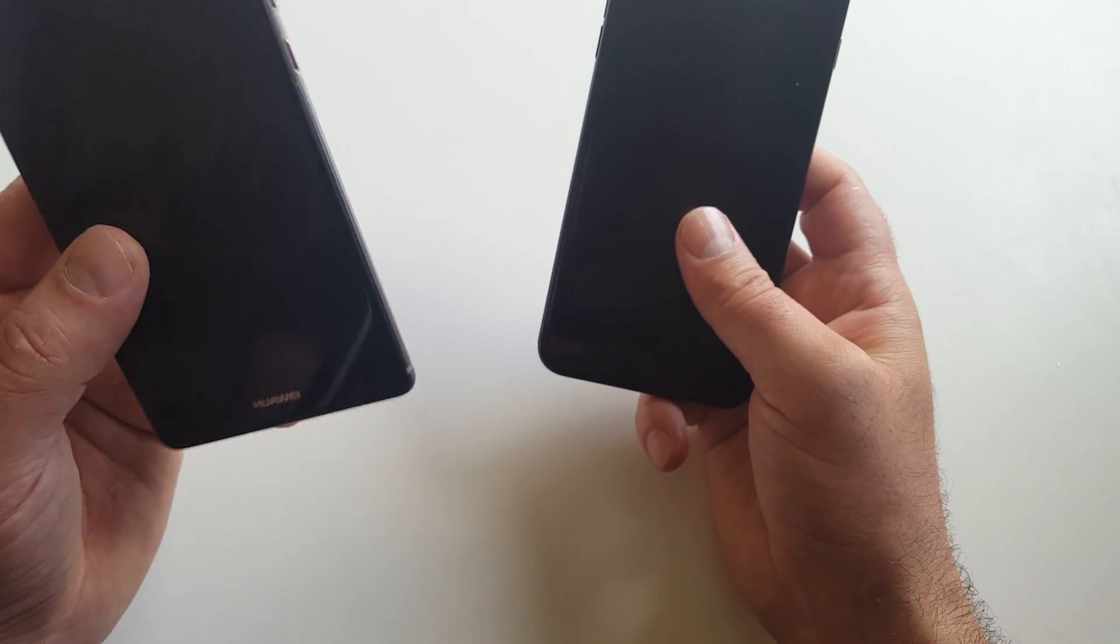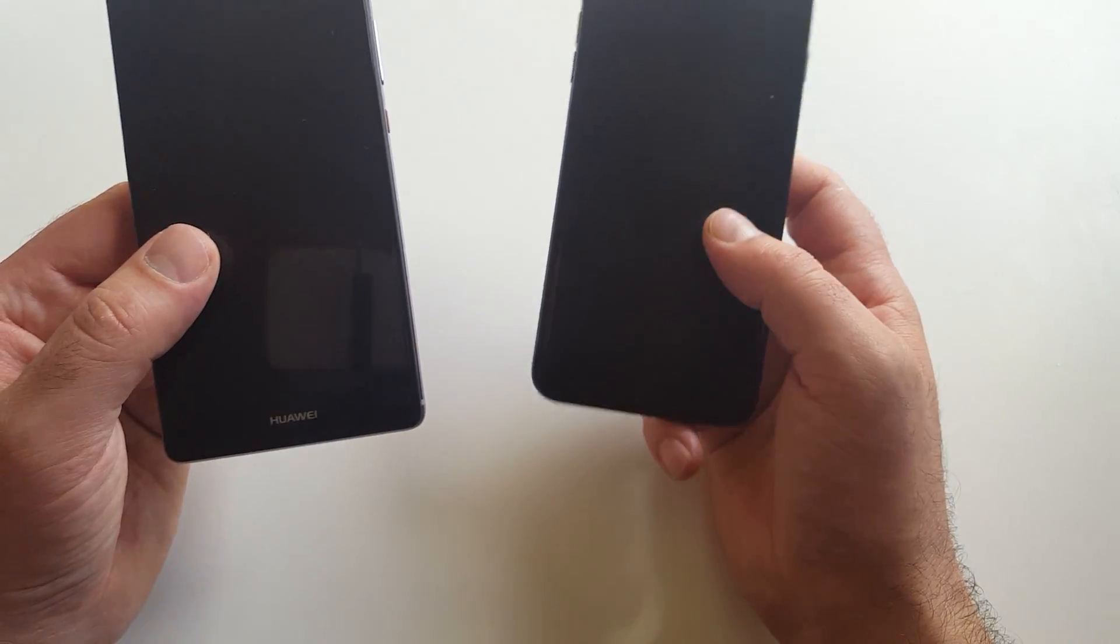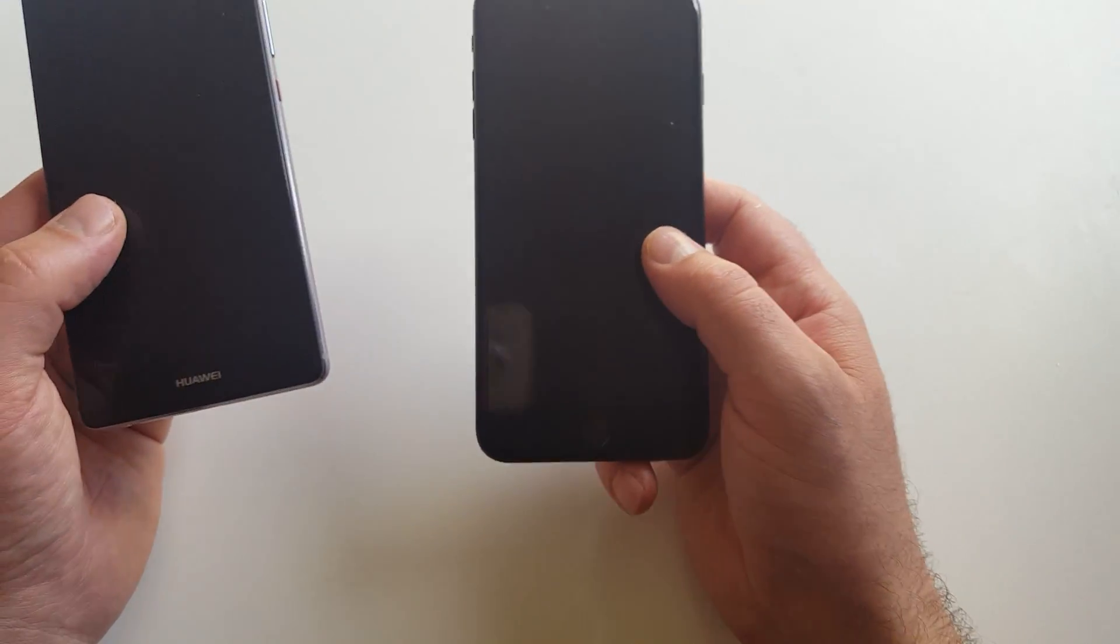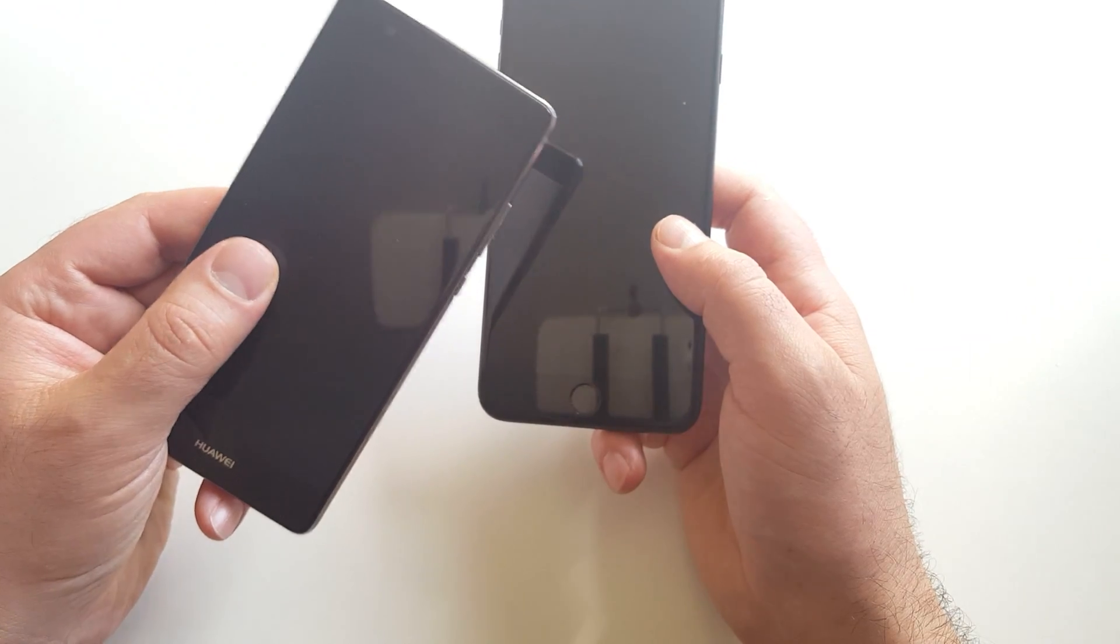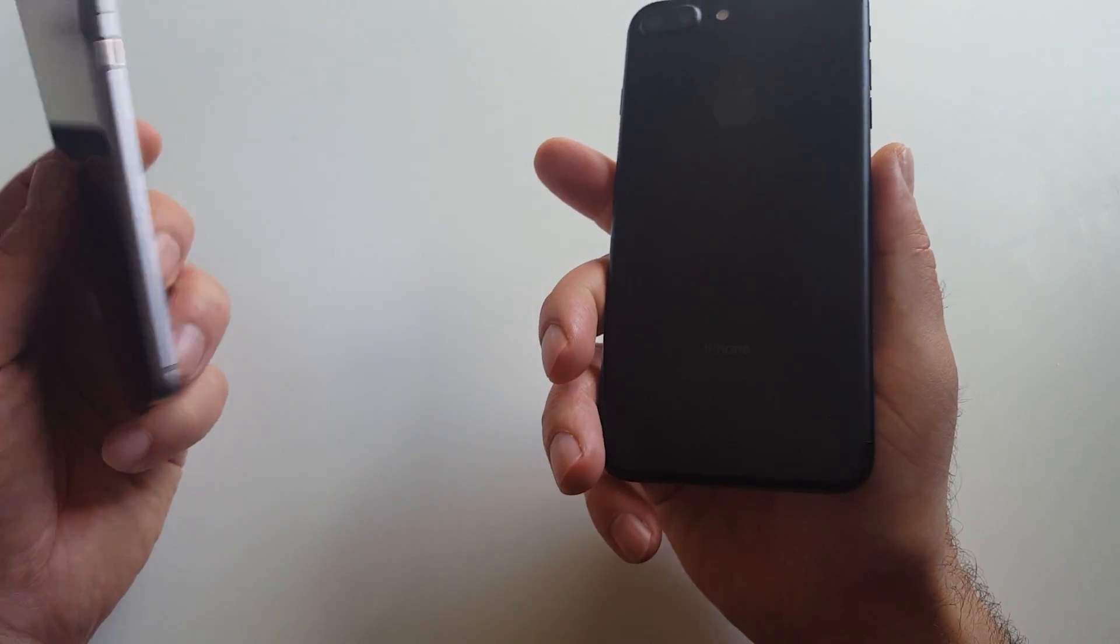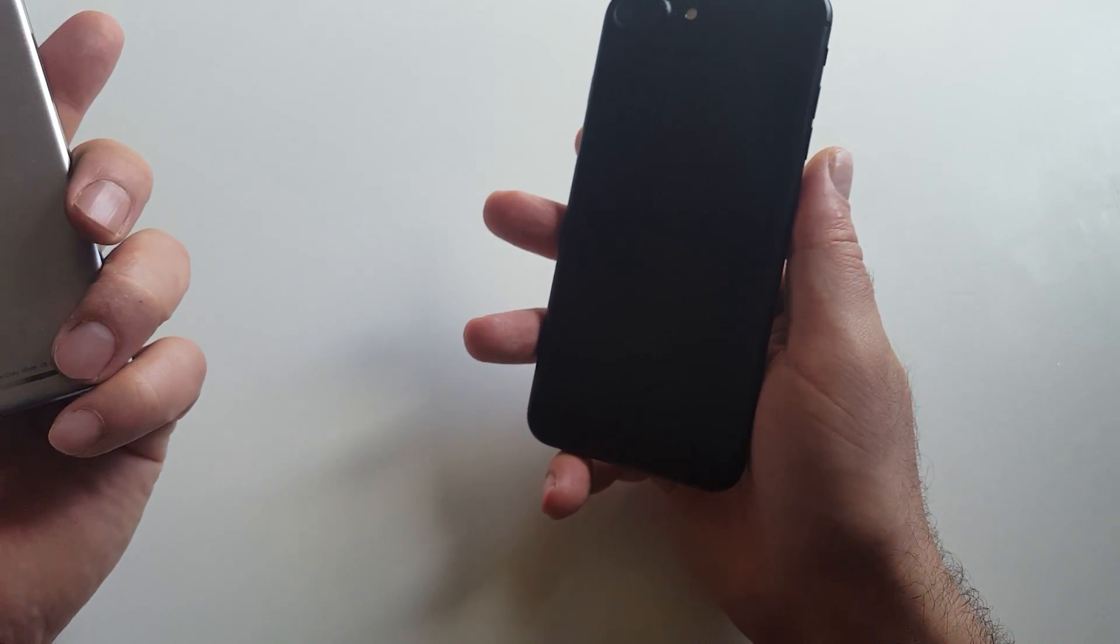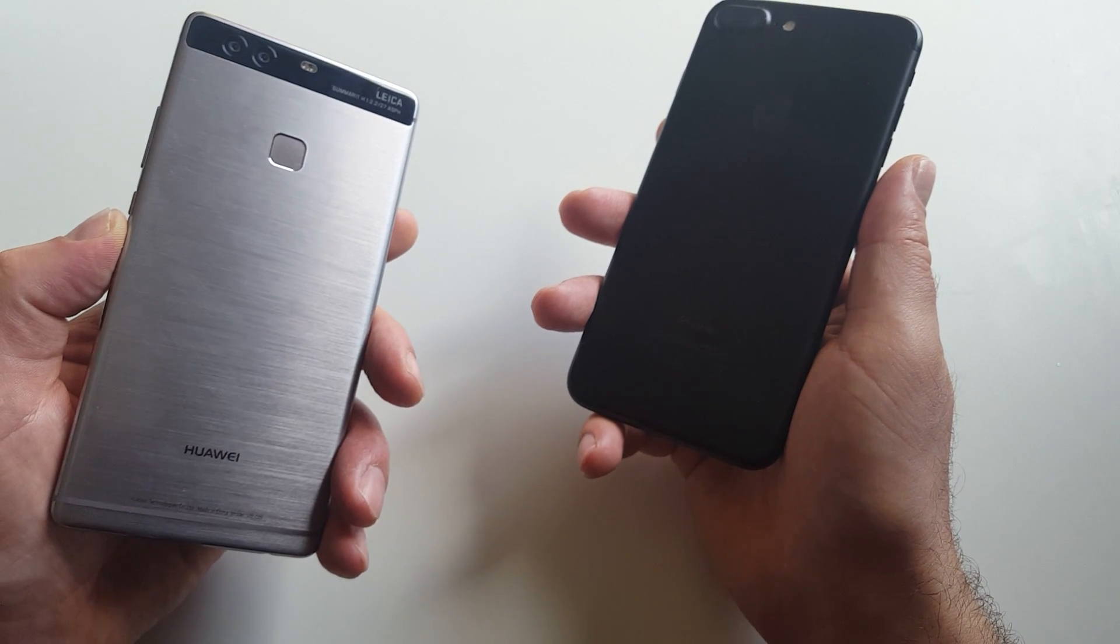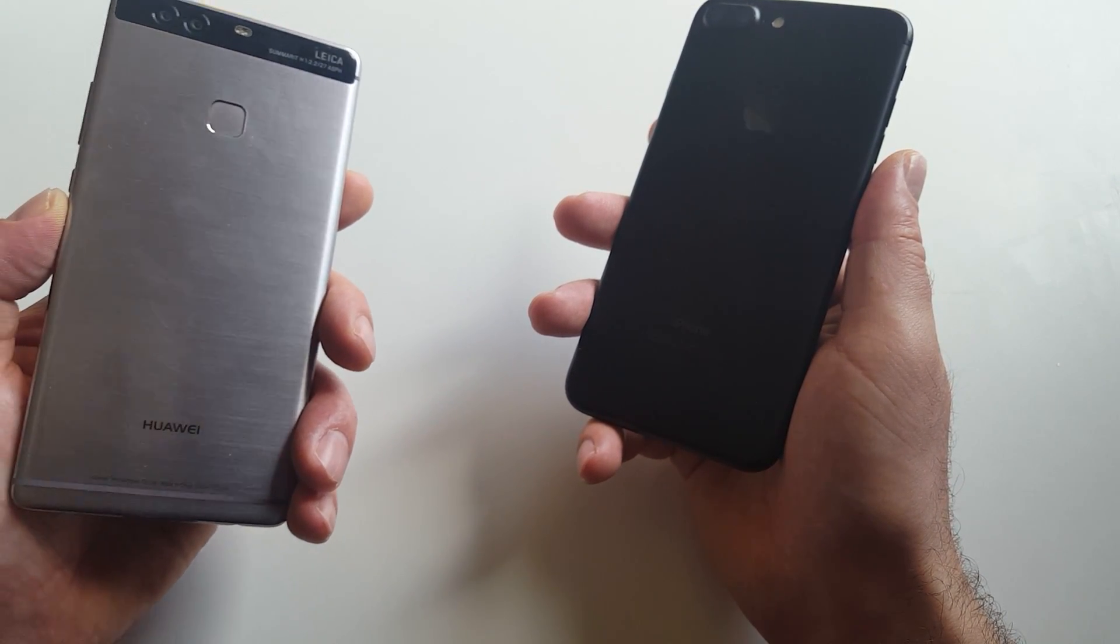First of all, the feeling. They both weigh pretty much the same, they were released with a few months difference. The price - this one is quite significantly cheaper than this one. The Huawei is durable.